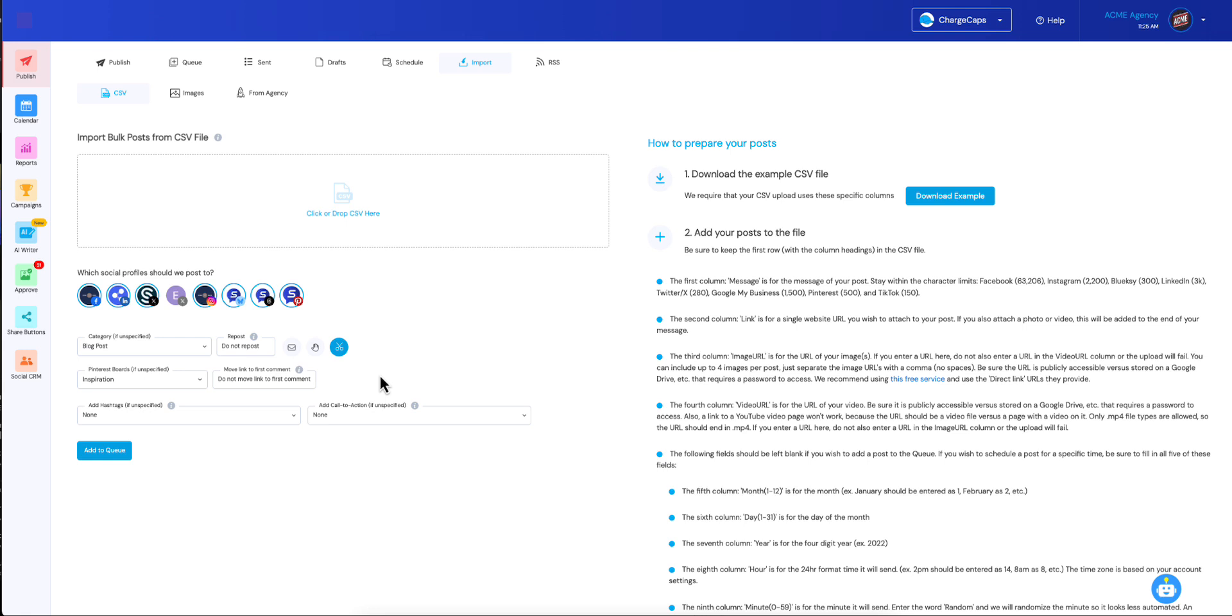And about half of you were using it for LinkedIn only just to move the link to the first comment, because LinkedIn really seems to deprioritize posts that include a link in the main post. So if you attach a link and you include that link text in the main part of the post, they deprioritize your post. So people have been moving that to the first comment.